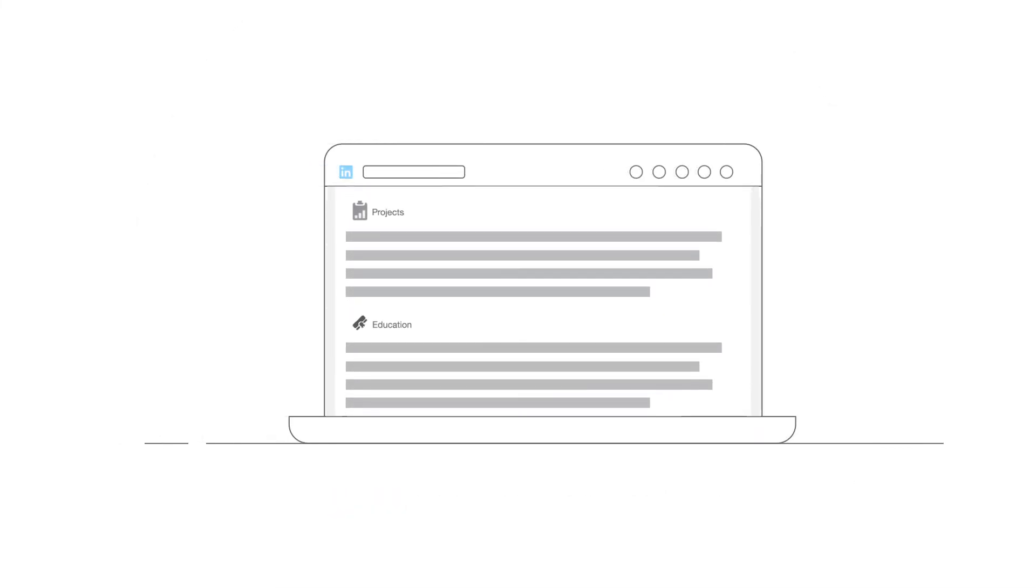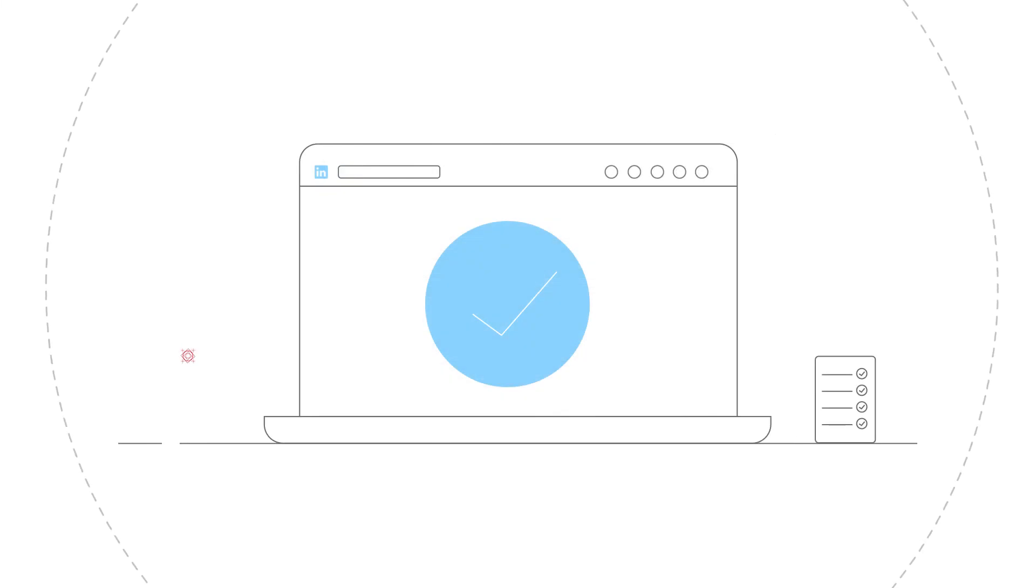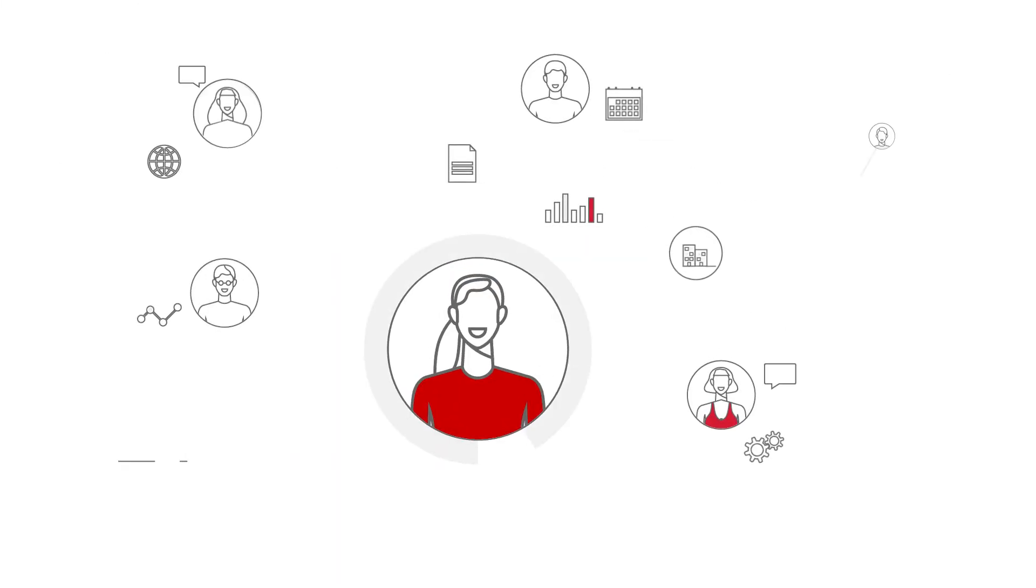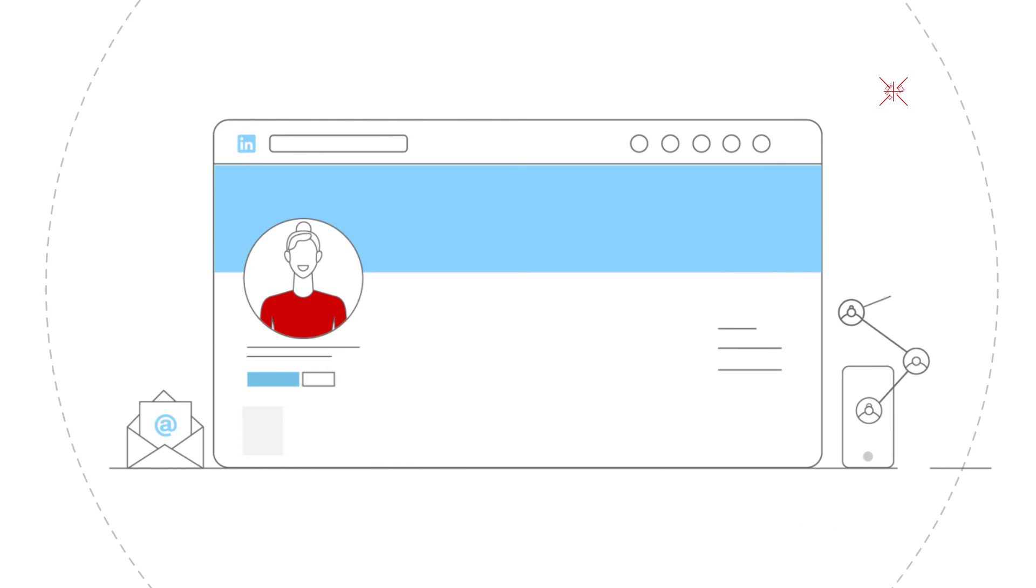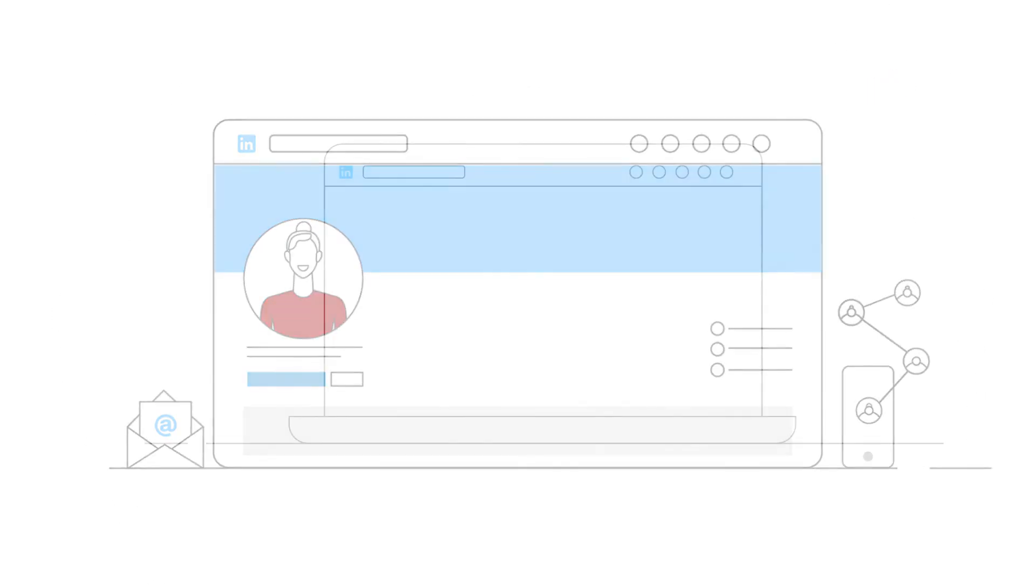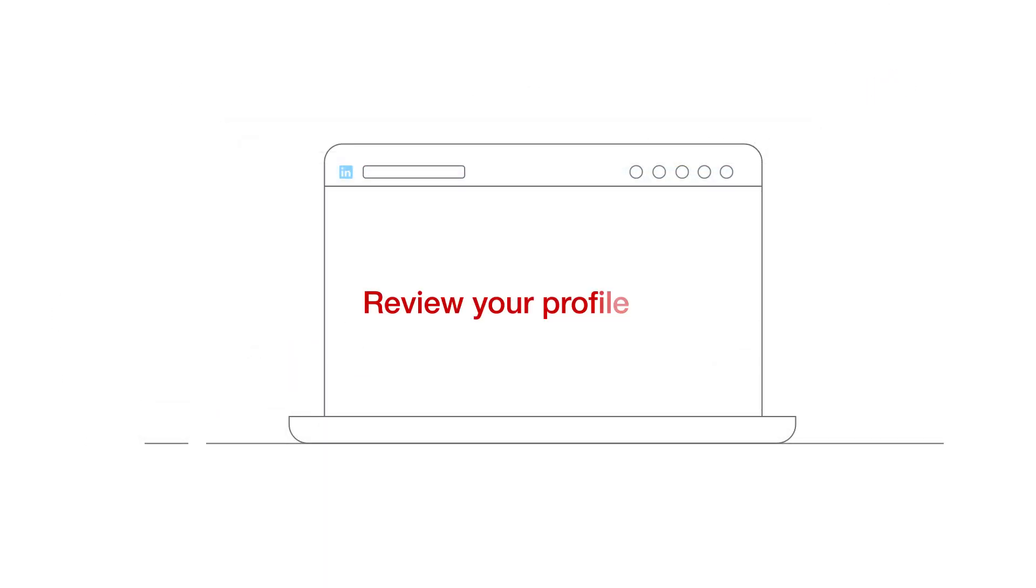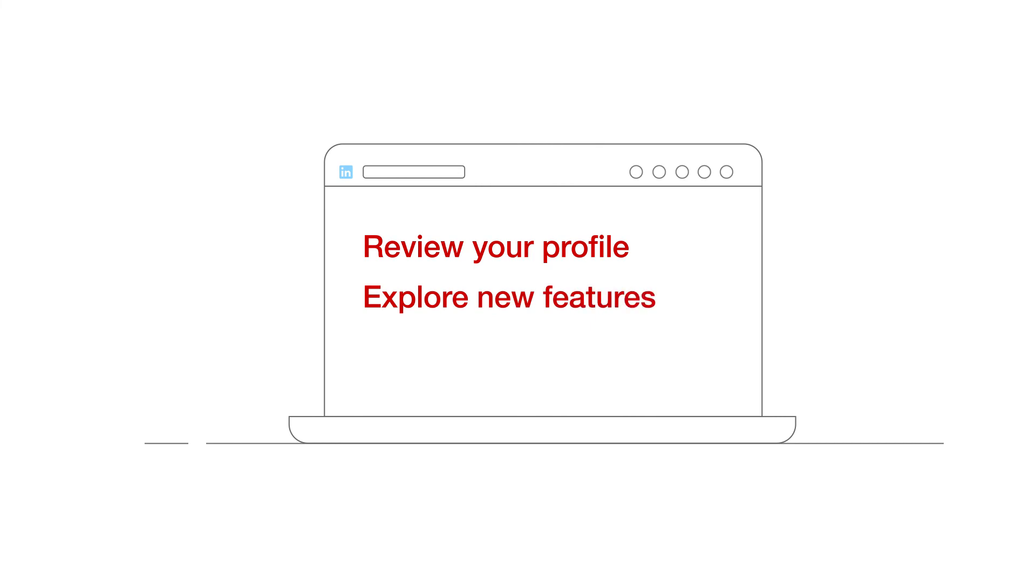Once you have updated all these elements, your LinkedIn profile will be marked complete. It will also gain more visibility among searches. While there are recommended practices for LinkedIn, you will need to review your LinkedIn profile from time to time to explore new features that have been introduced and find the best way to leverage them.